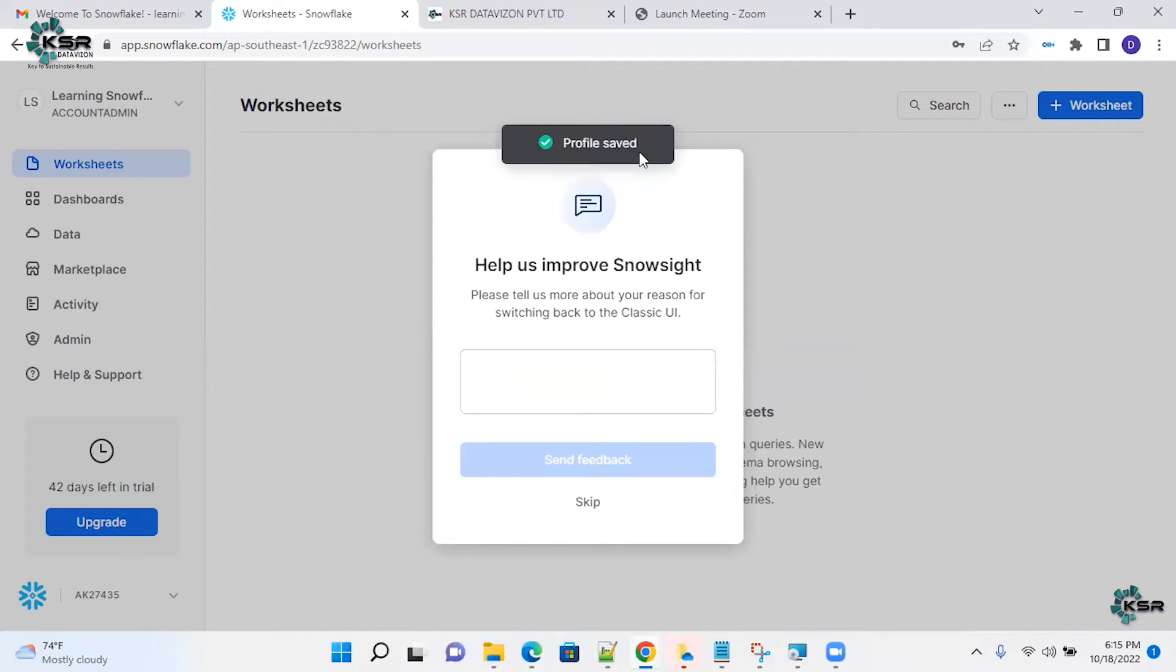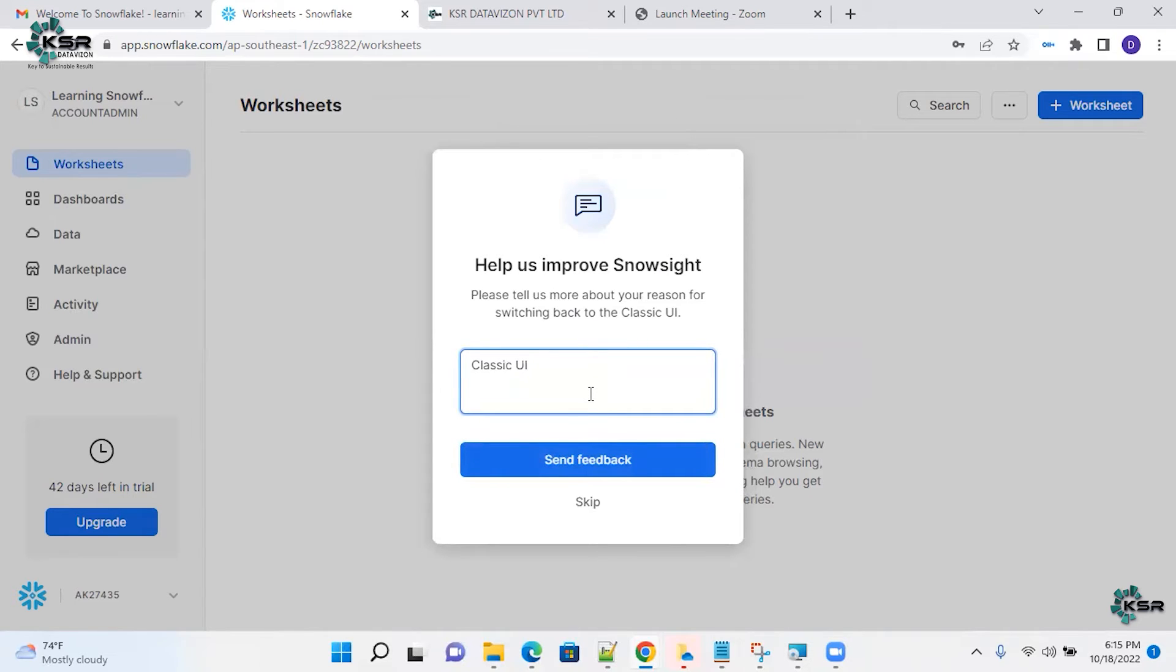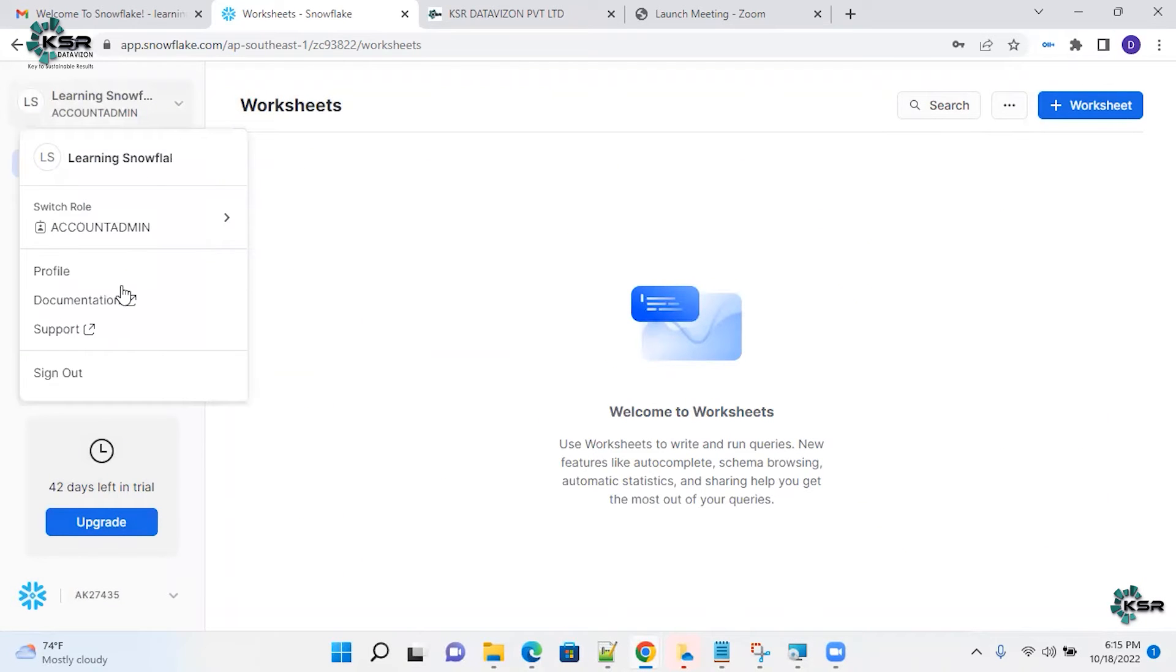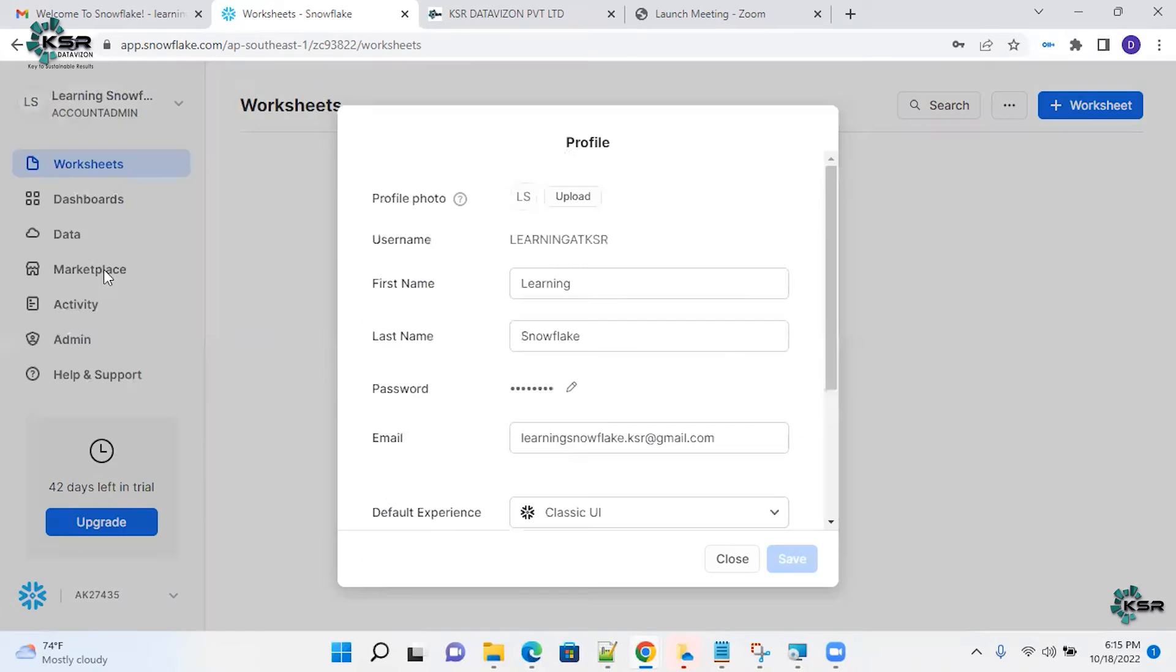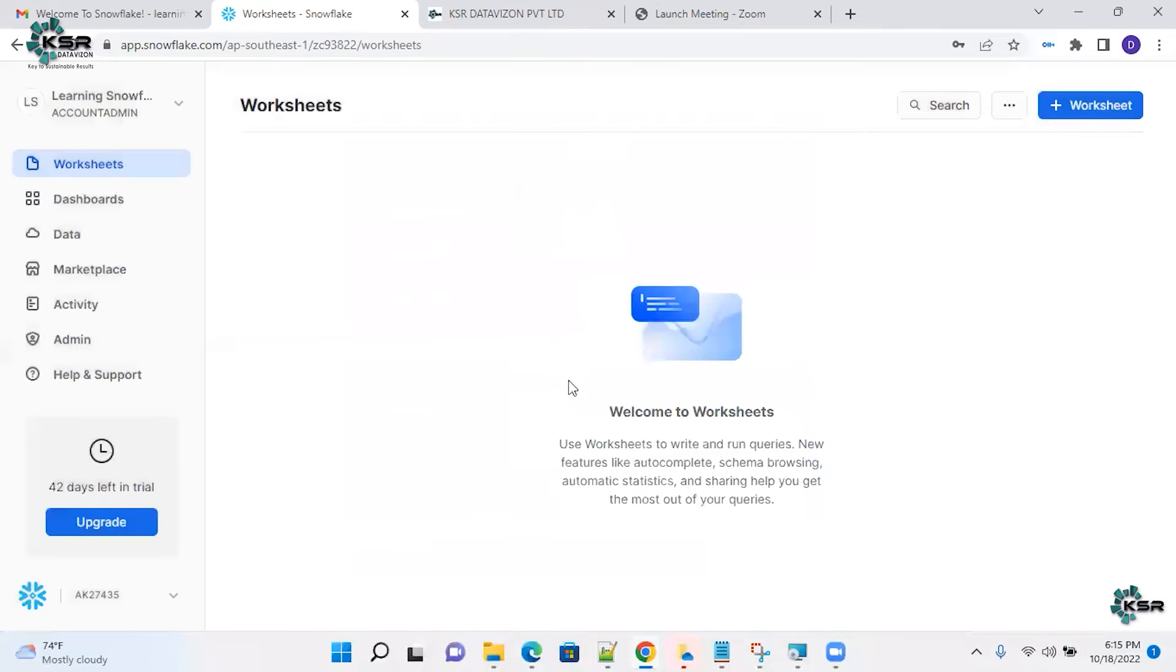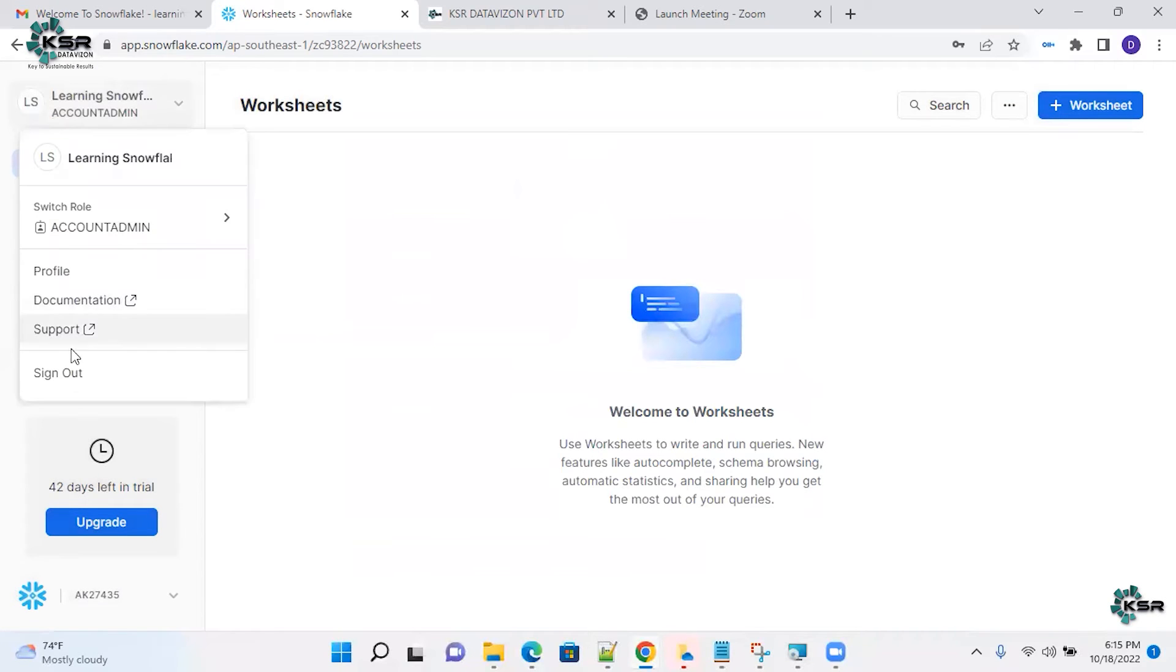Once your profile is saved, you don't need to do anything classic UI and escape. Now I have changed. To just reassure that I have changed, go back to the profile and see default experience has been marked as classic console, classic UI. And just all you need to do is sign out from this.